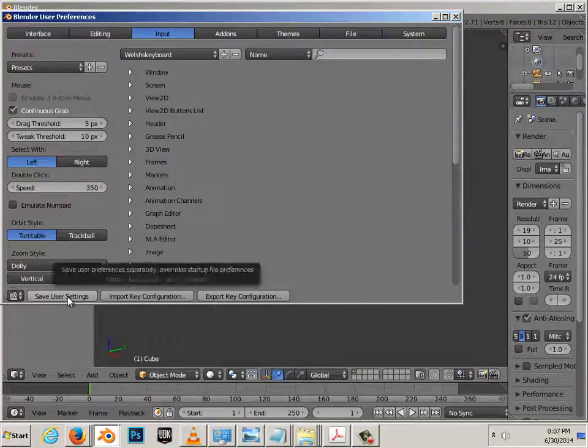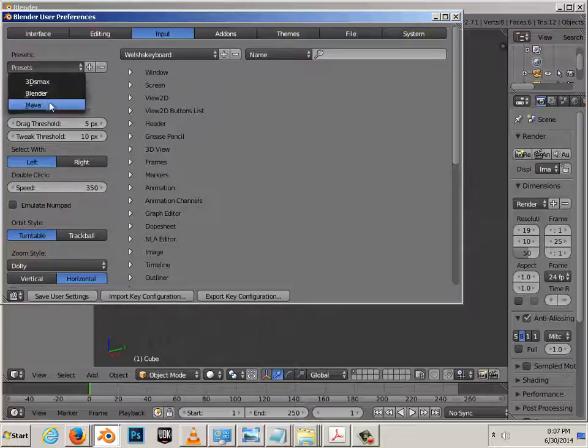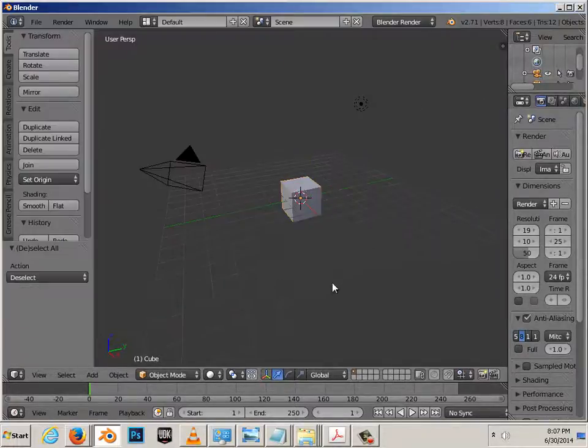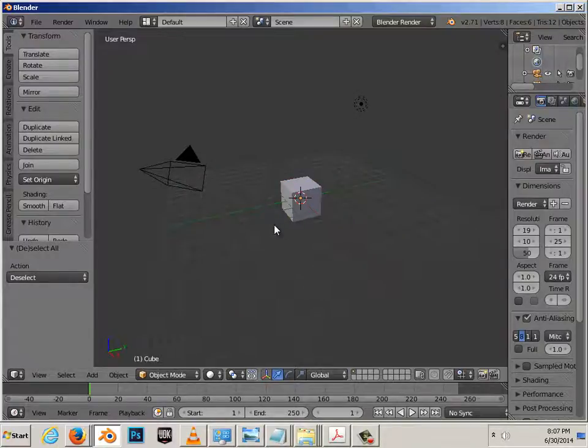Click on it, Save User Settings. Now you might want to drop this down to Maya too, and then save it one more time. And there we go.